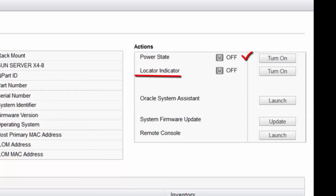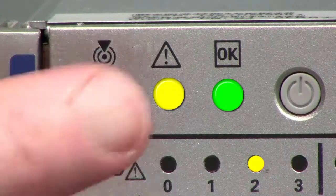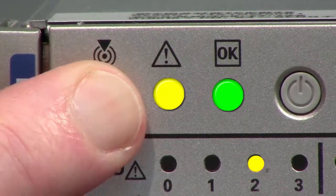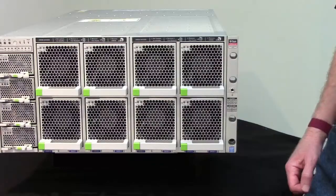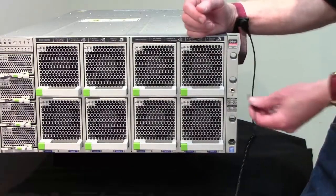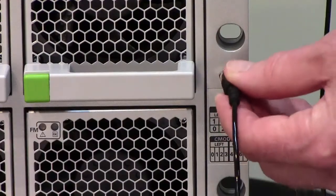Before going to the server, use Oracle ILAM to turn on the server's locator indicator. The locator indicator helps you find the server. At the server, turn off the locator indicator, create an ESD-safe workspace, and wear an anti-static wrist strap.